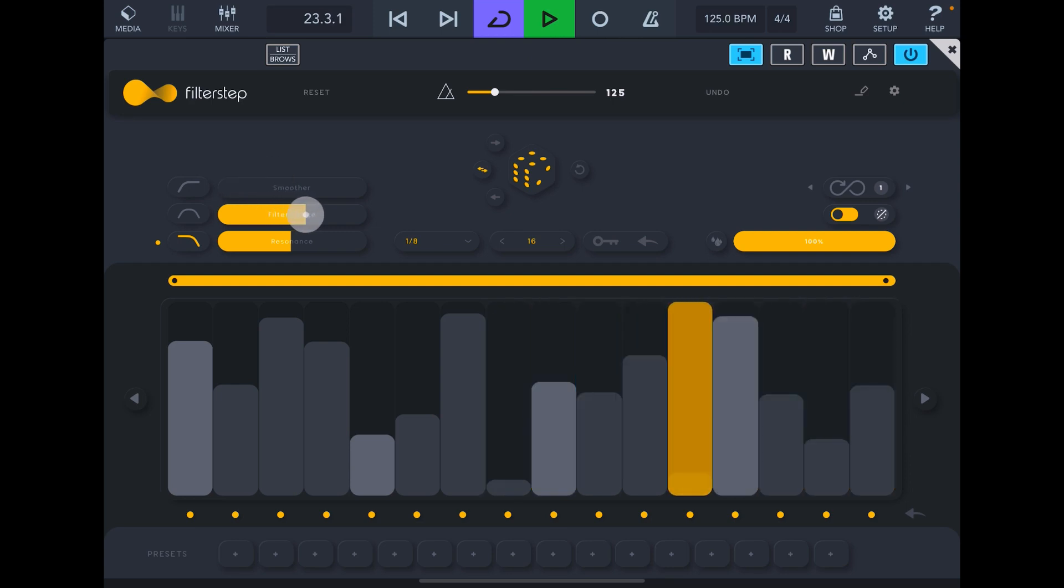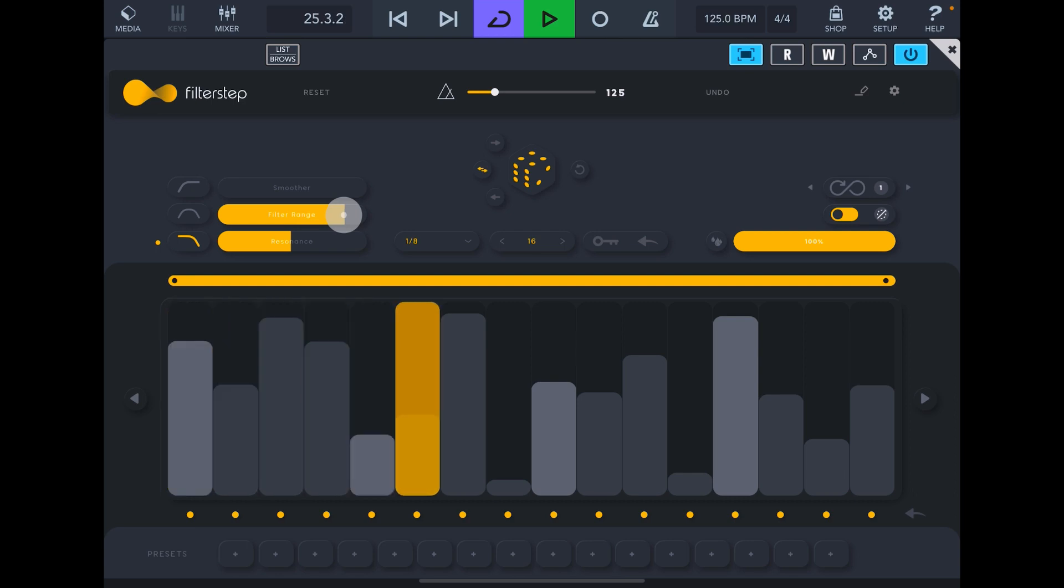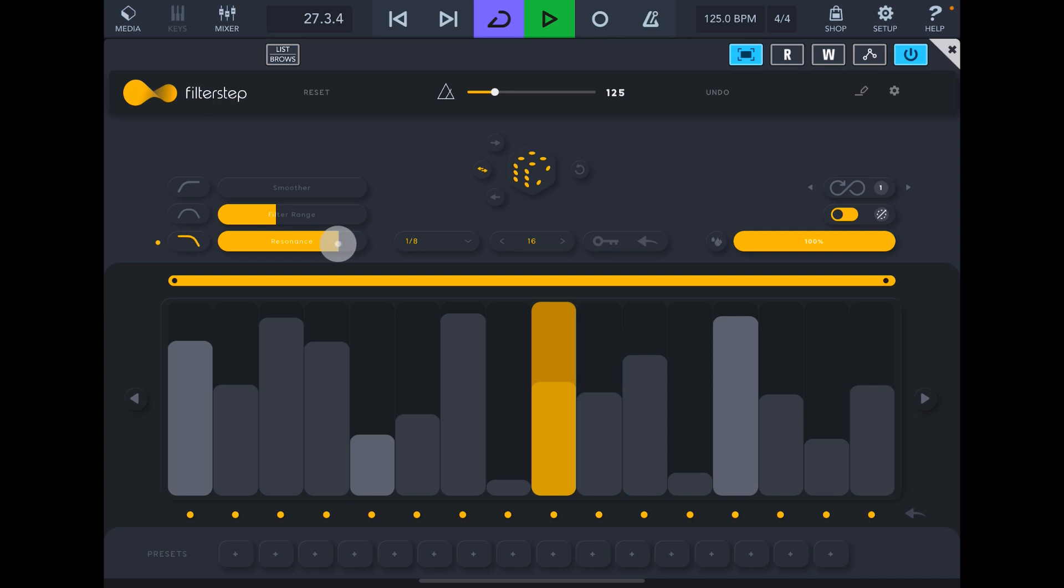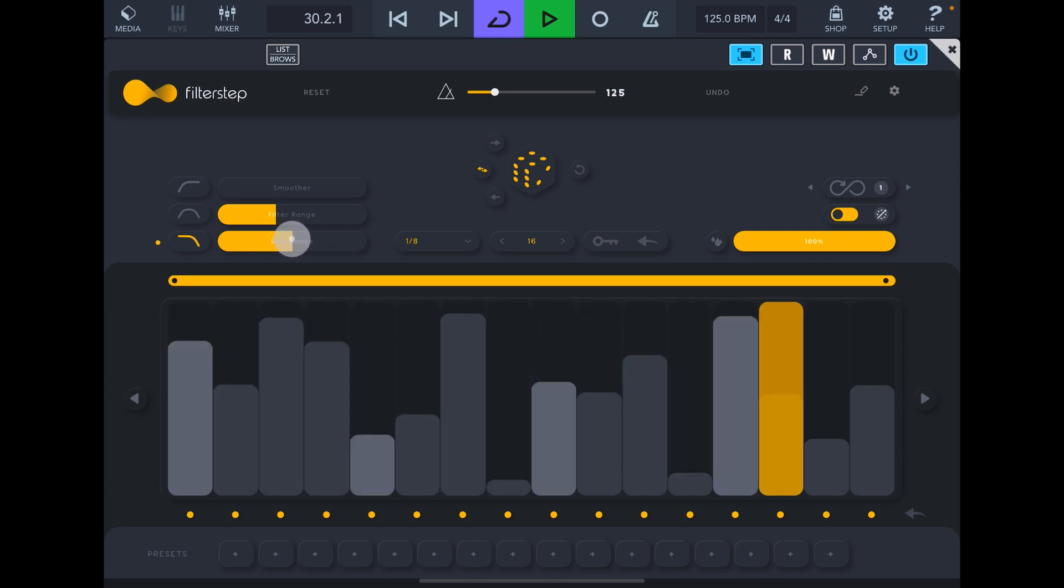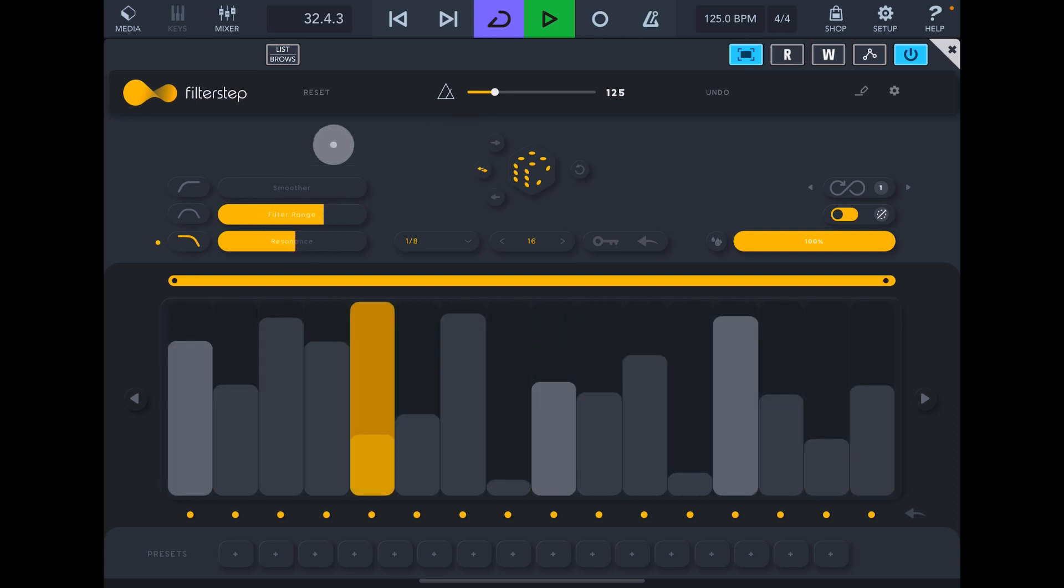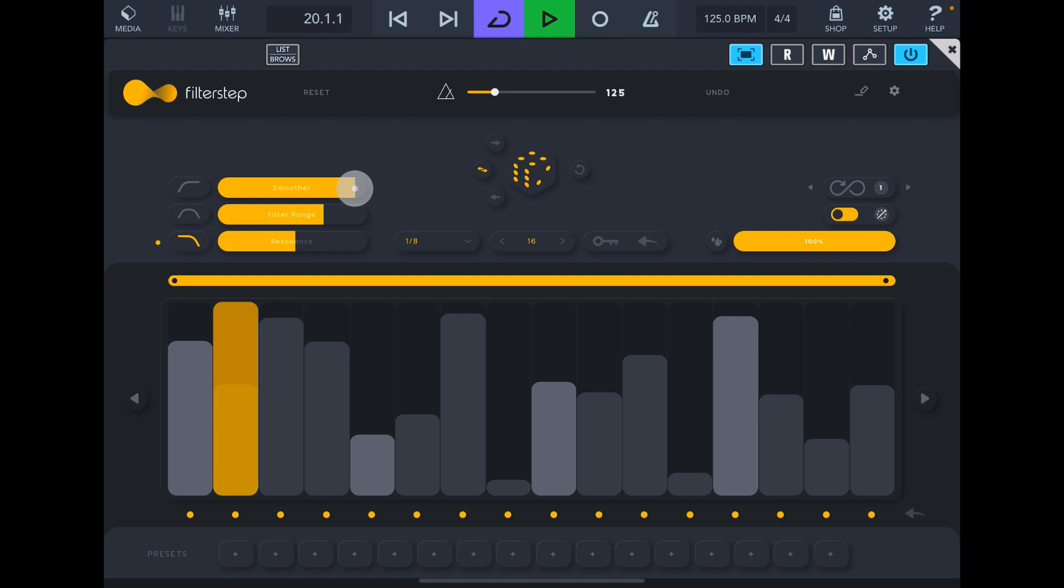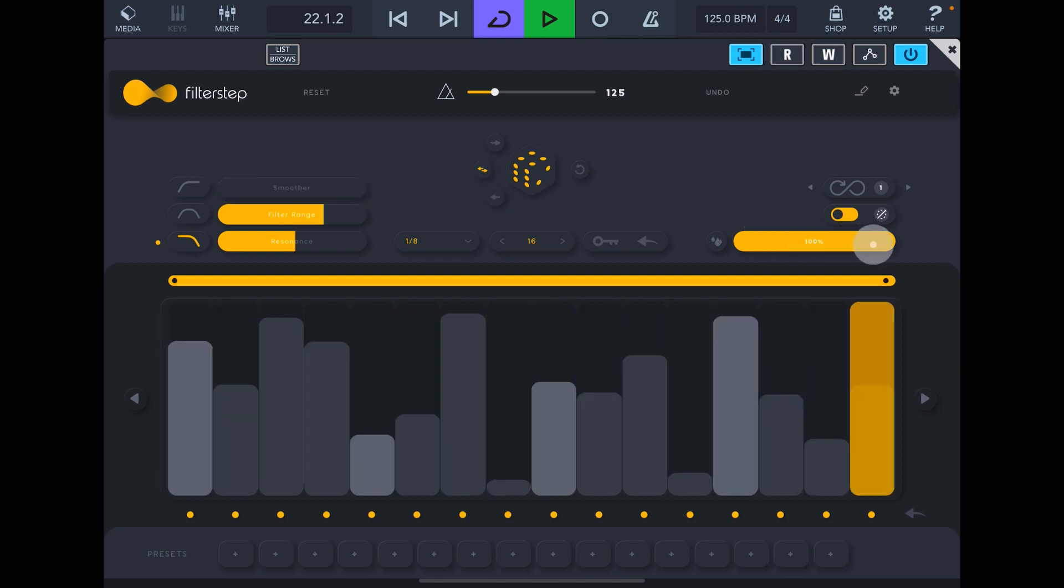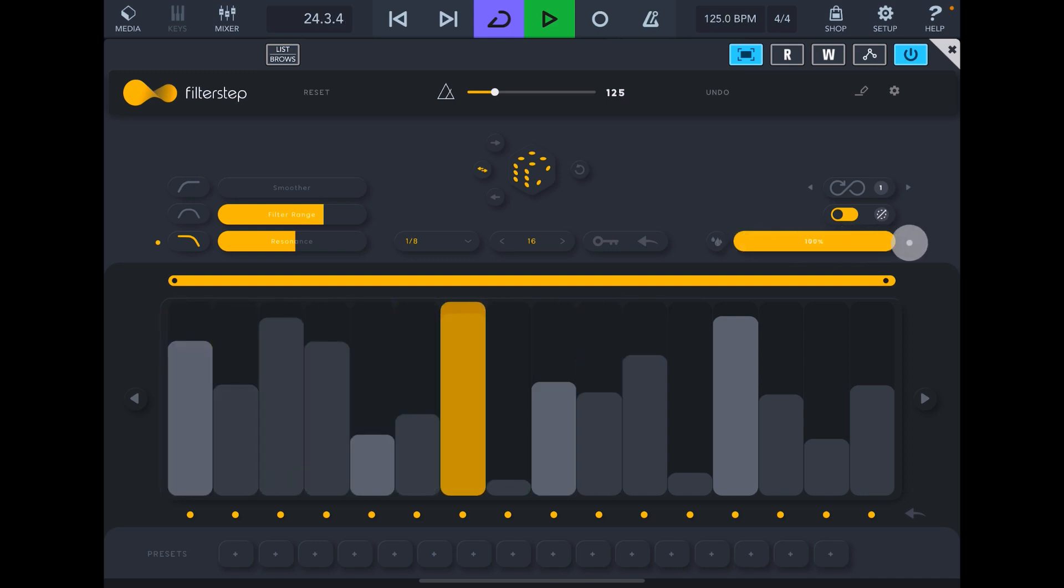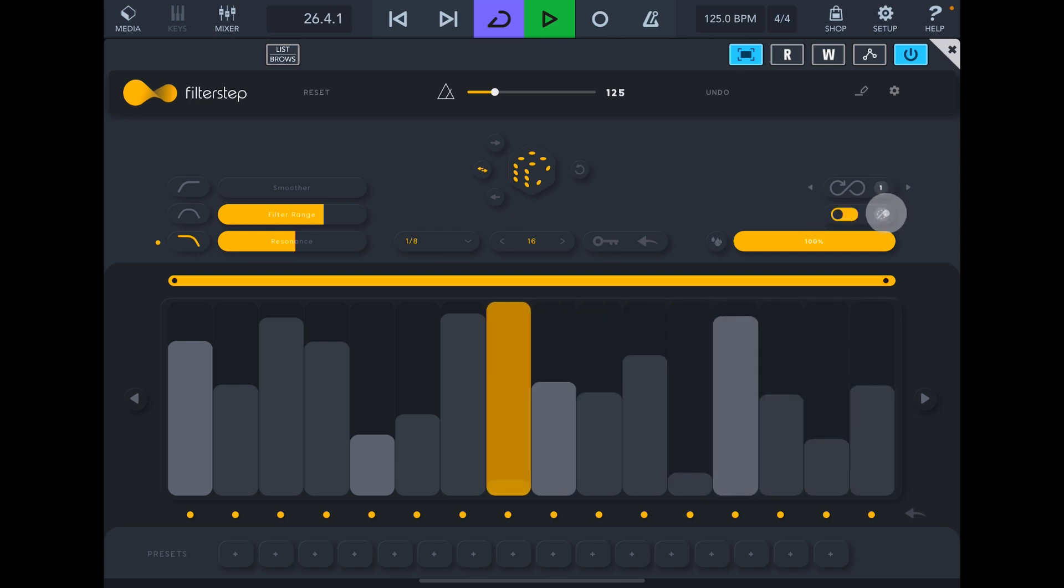Filter range. And then we can smooth that out so it's not so hard stepped. And then this is our dry-wet mix.